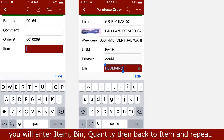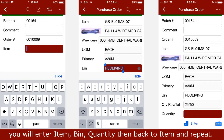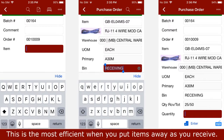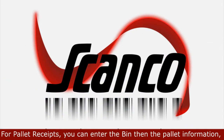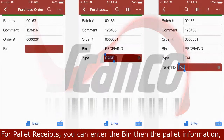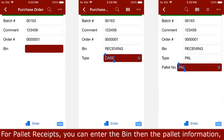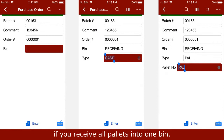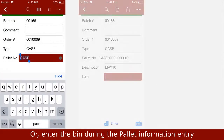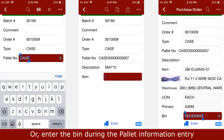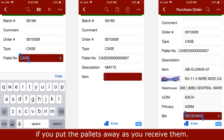This is the most efficient process when you put items away as you receive. For pallet receipts, you can enter the bin then the pallet information if you receive all pallets into one bin, or enter the bin during the pallet information entry if you put pallets away as you receive them.